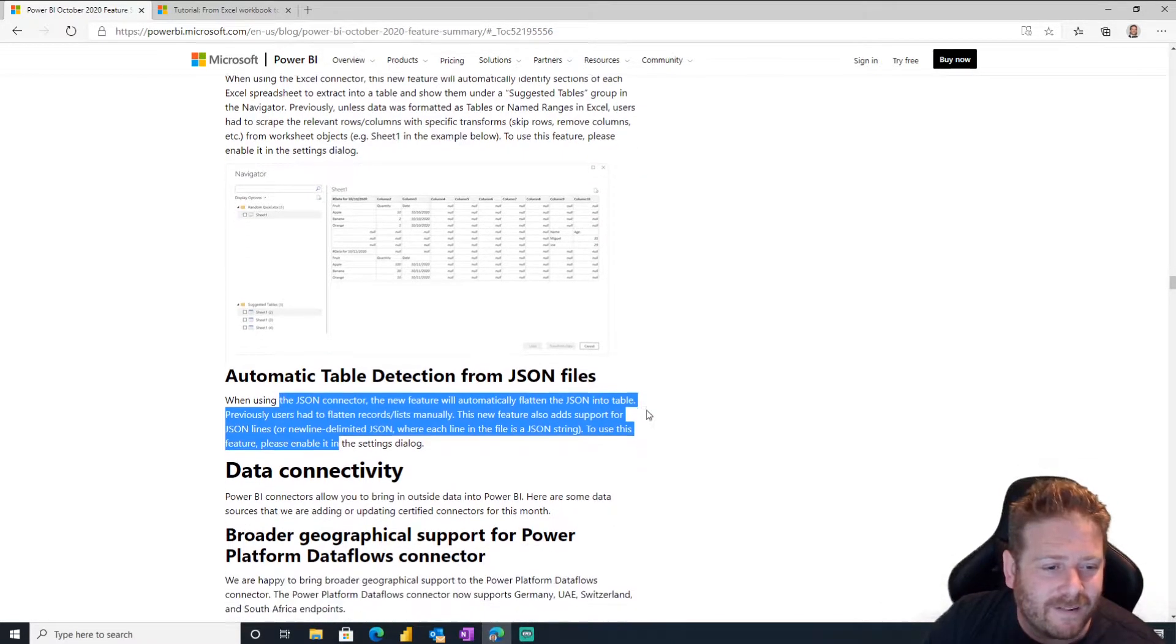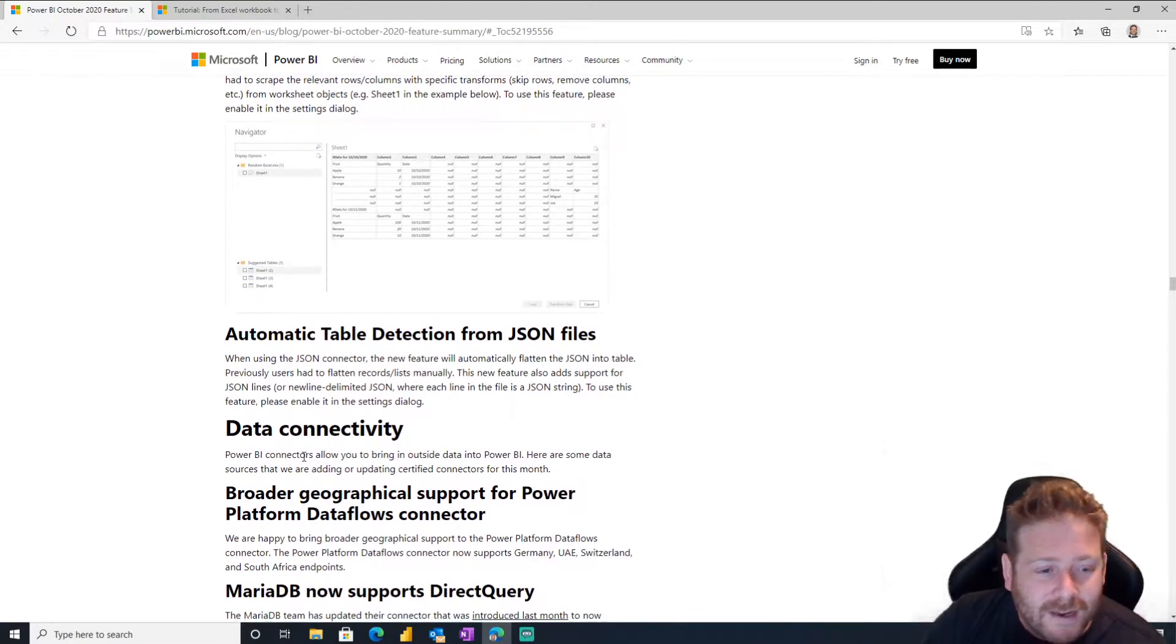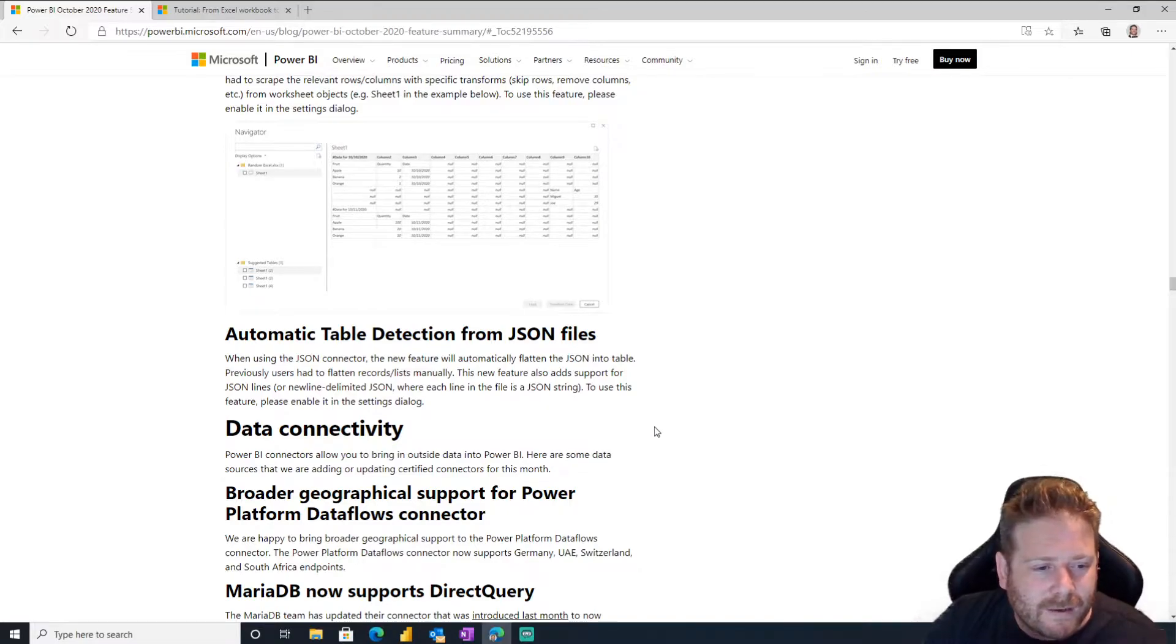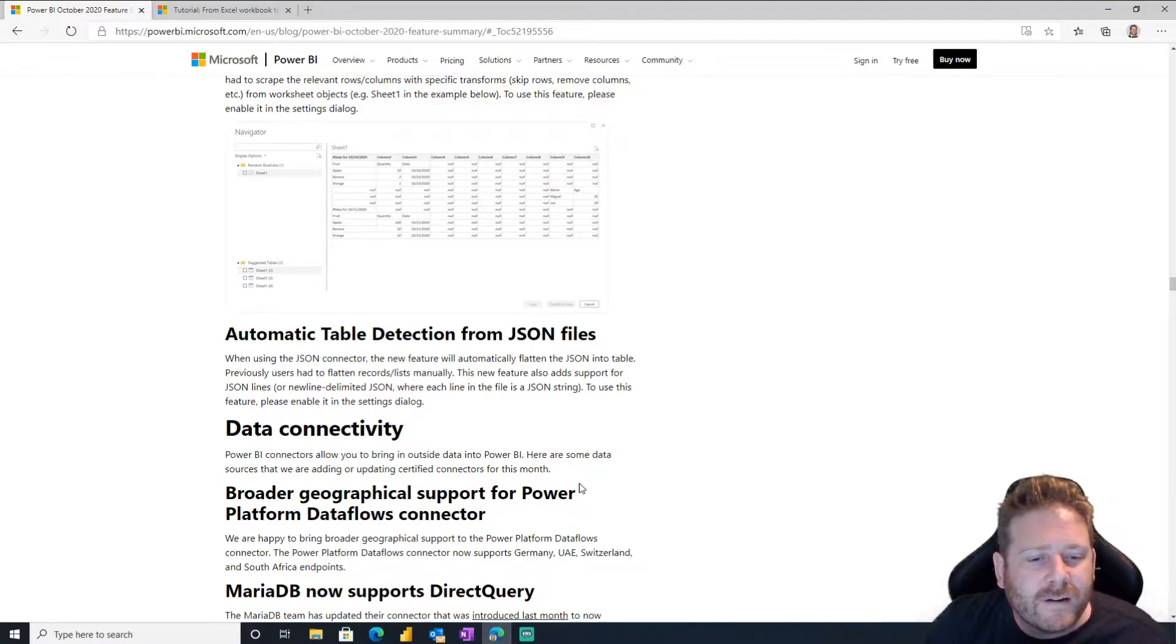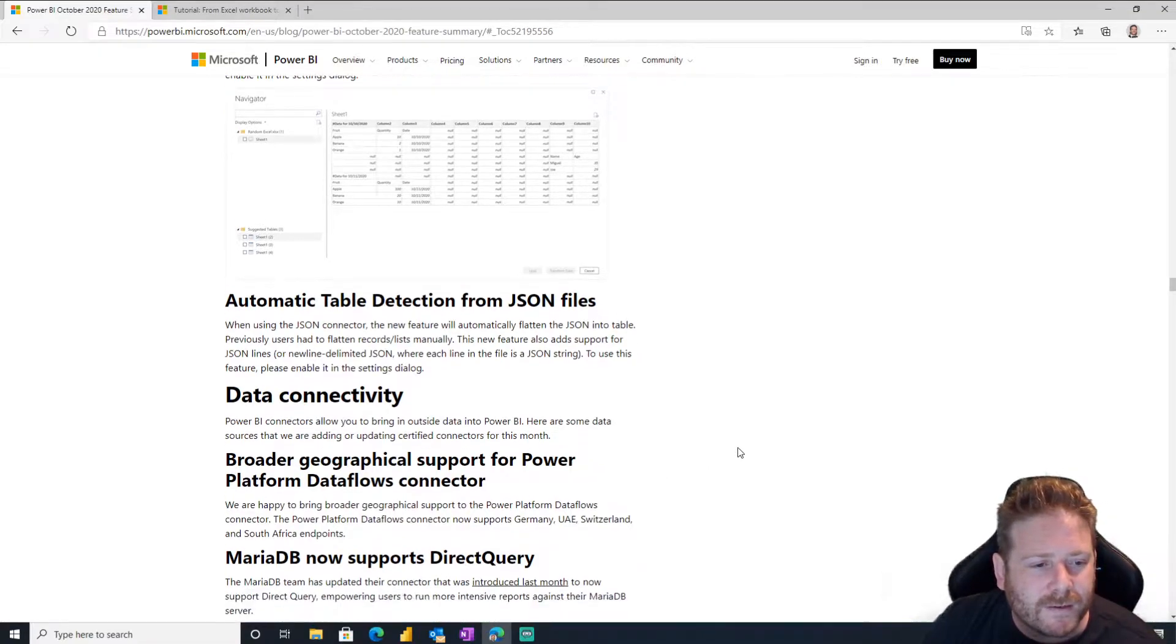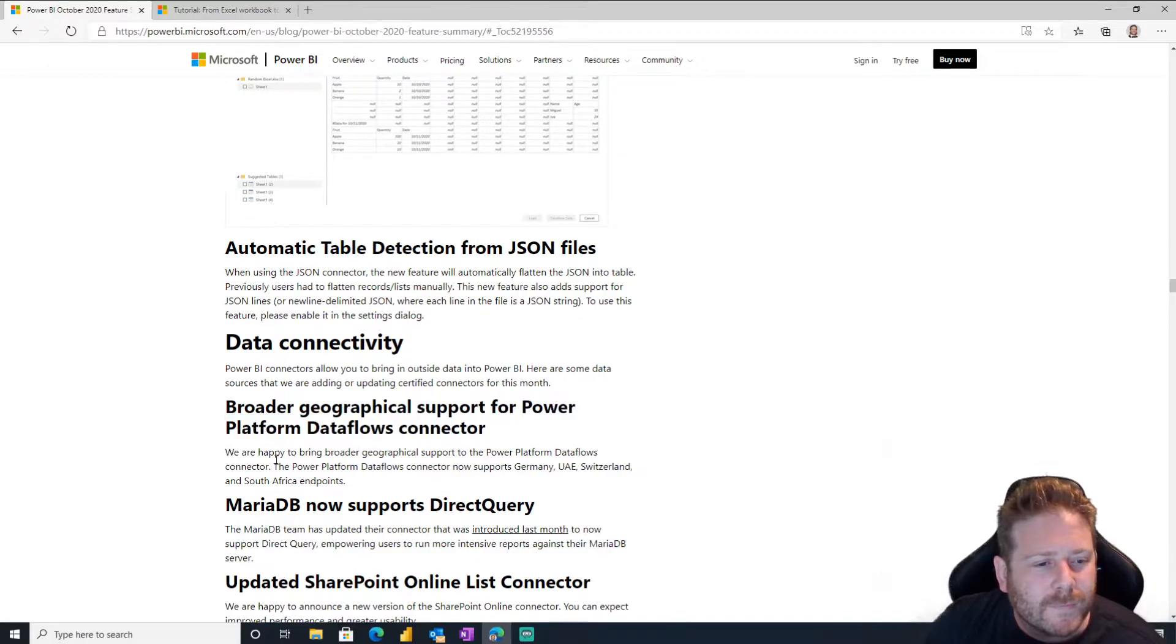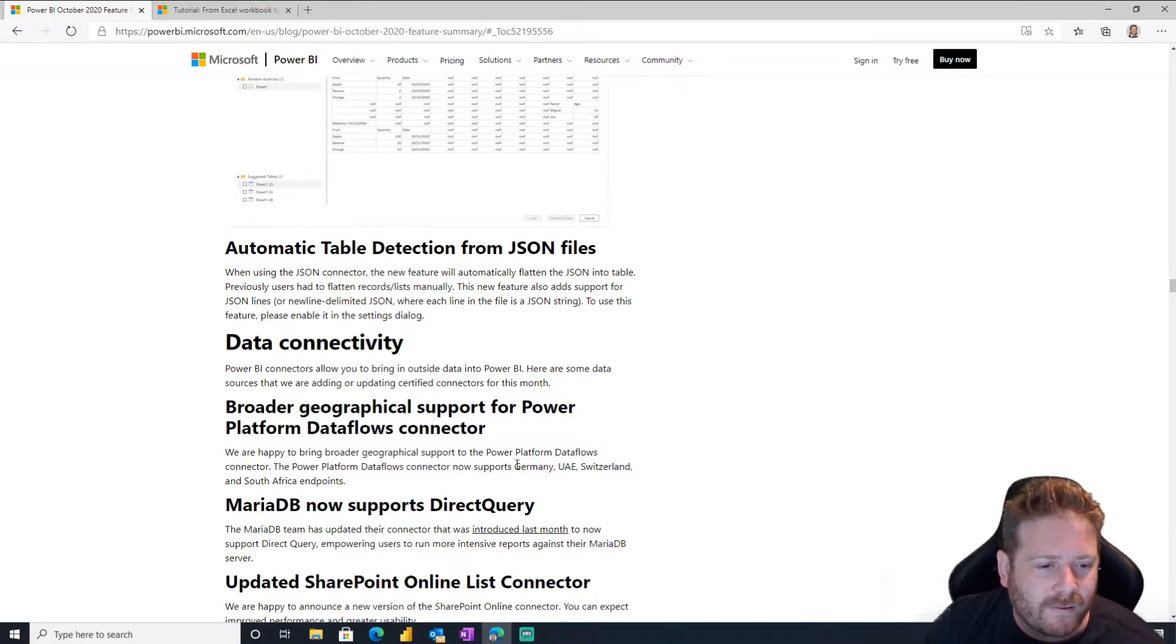Automatic table detection from JSON files as well. Very nice. Data connectivity. Power BI connectors allow you to bring in outside data into Power BI. Here are some data sources. Broader geographical support for Power Platform data flows connector. Oh, we're happy to bring your broader geographic. Oh, so now you can do it in Germany and the UAE and Switzerland and South Africa. Oh, that's nice. I think we are already supported here in Australia, I think.